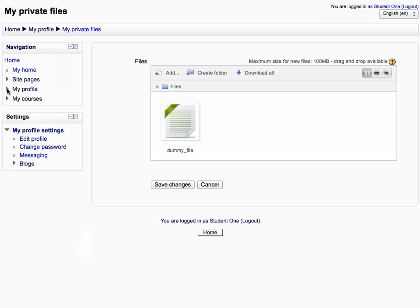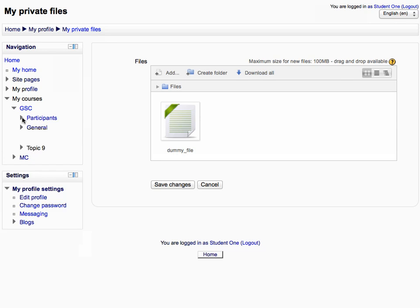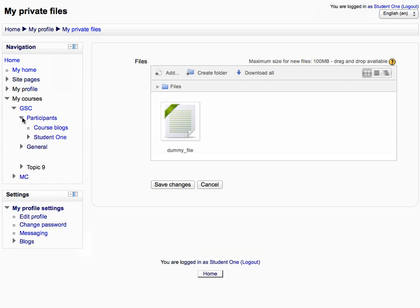Then collapse the my profile tree and expand the my courses tree. Expand any course, then expand the participants tree to display the course wide blog and the students in the course.